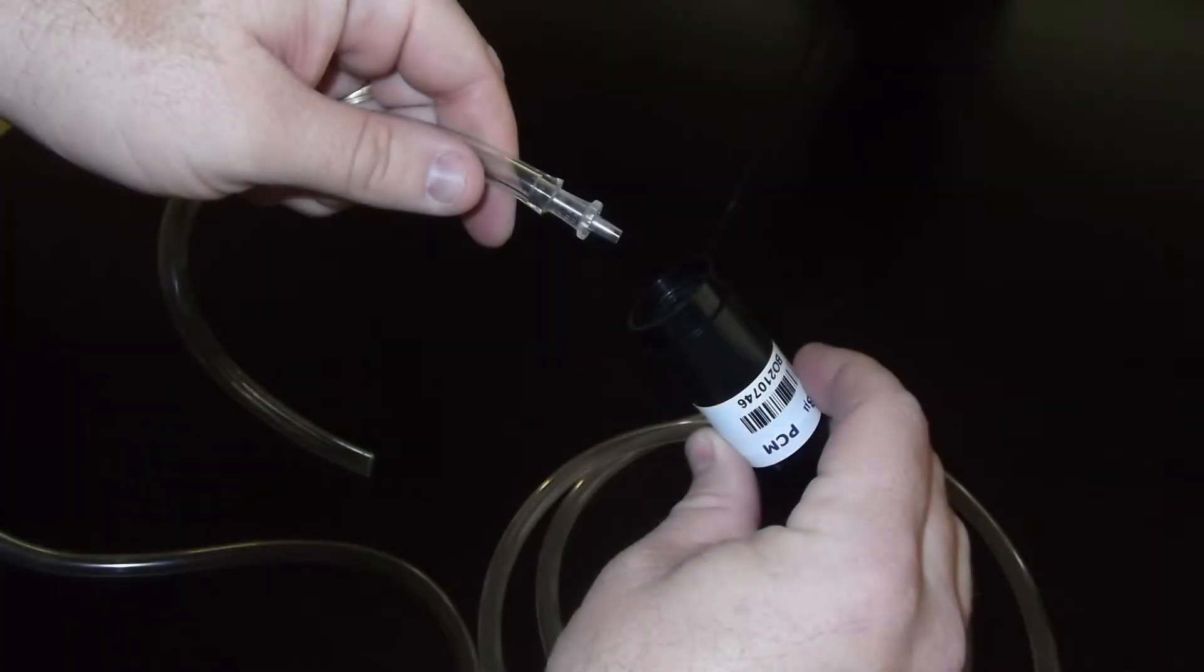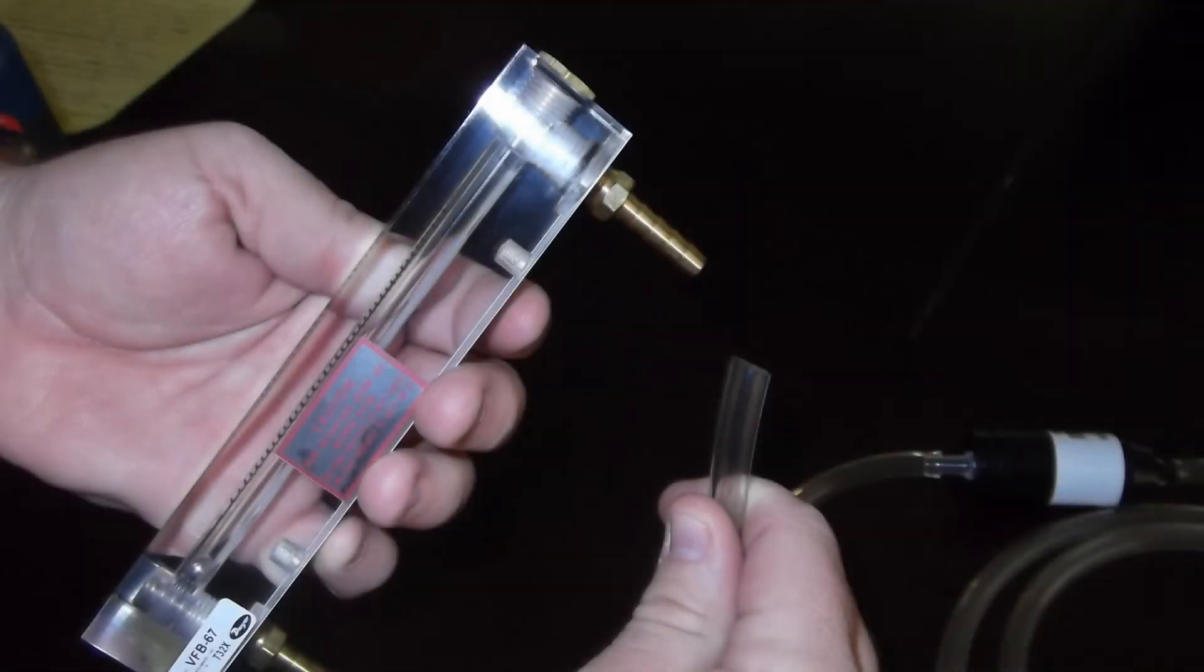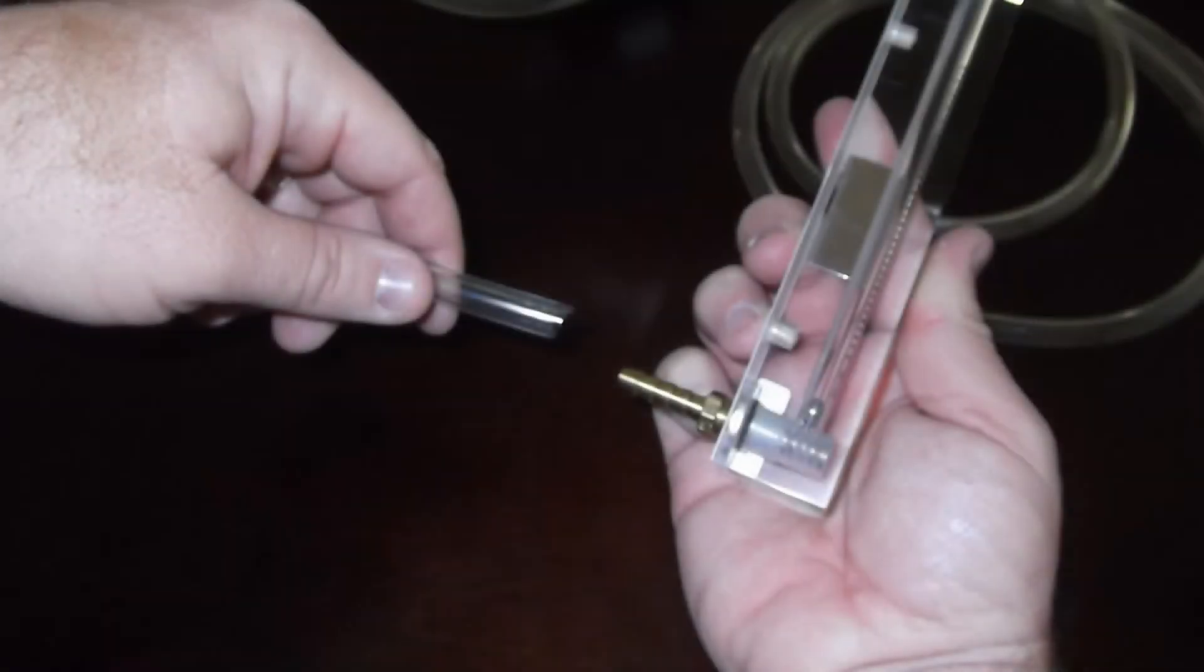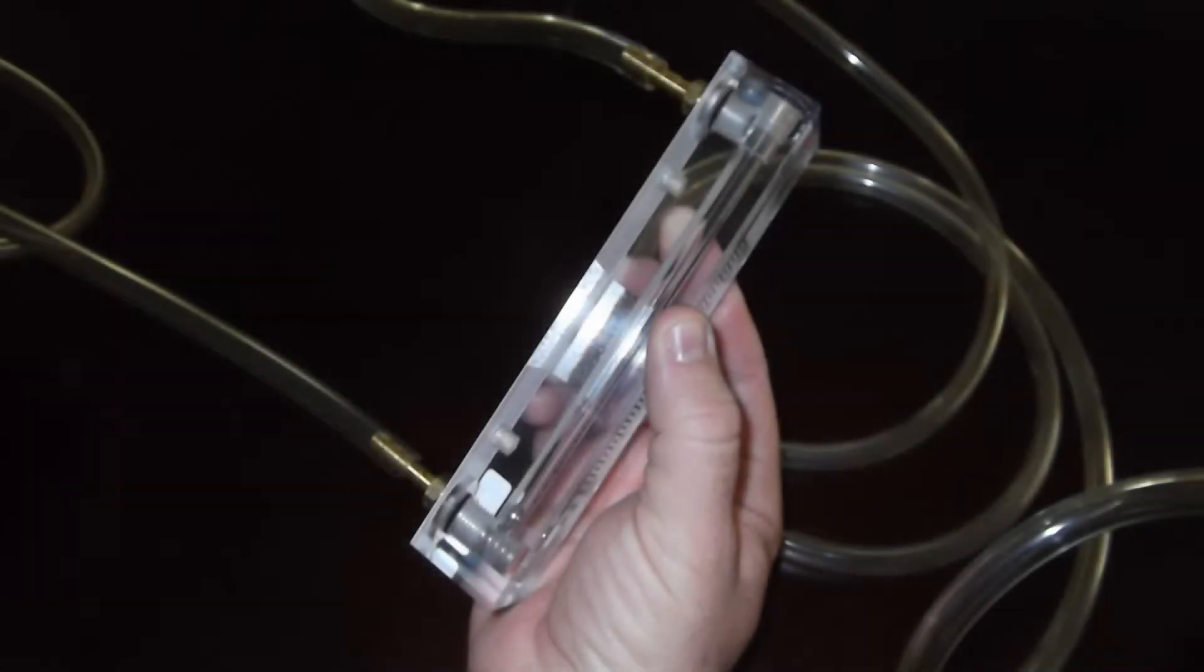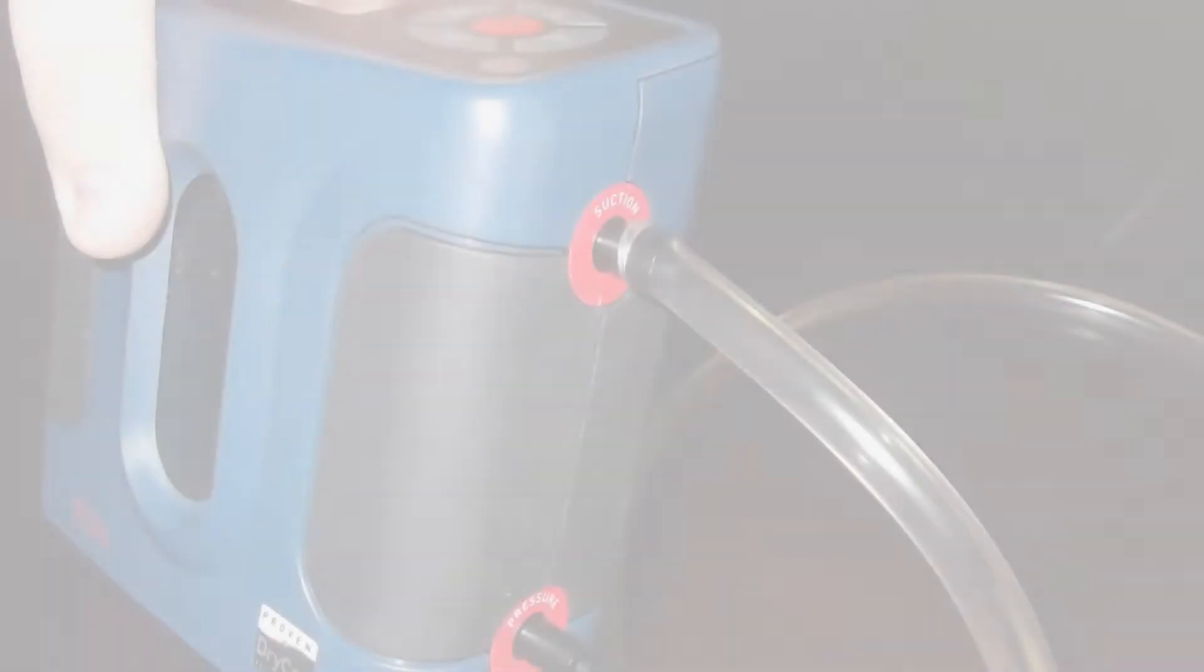Then connect the inlet side of the sampling media to tubing, with the other end of the tubing connecting to the vacuum side, which is also the top of the rotometer. Then connect the suction side of the rotometer, which is also the bottom, to tubing, which is then connected to the suction side of the primary calibrator.